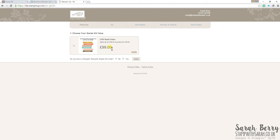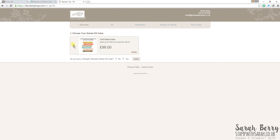Now the current promotion, which is on until the 31st of March, is £160 of product for £99. So that is what we see here. You just want to click the radio button here on the left. After March, after the end of March, this will go back to our normal starter kit deal, which is £130 of product for £99, which is still an amazing deal.